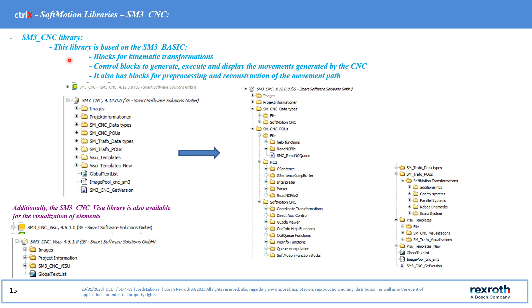This library is based on SMC basic and contains, among other things, blocks for the kinematics transformations, control blocks to generate, execute, and display the movement generated by the CNC. It also has blocks for pre-processing and reconstruction of the movement path.